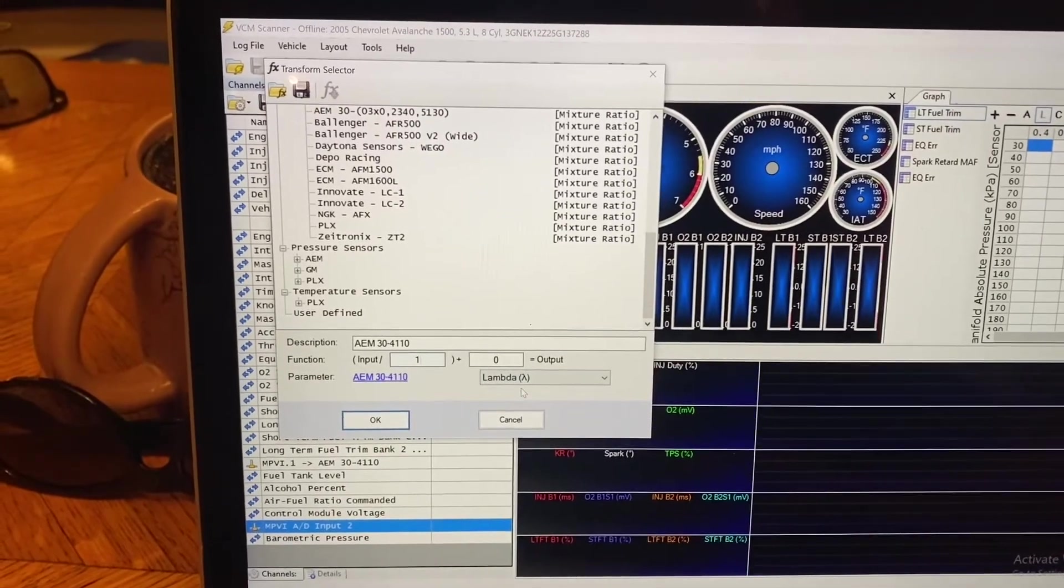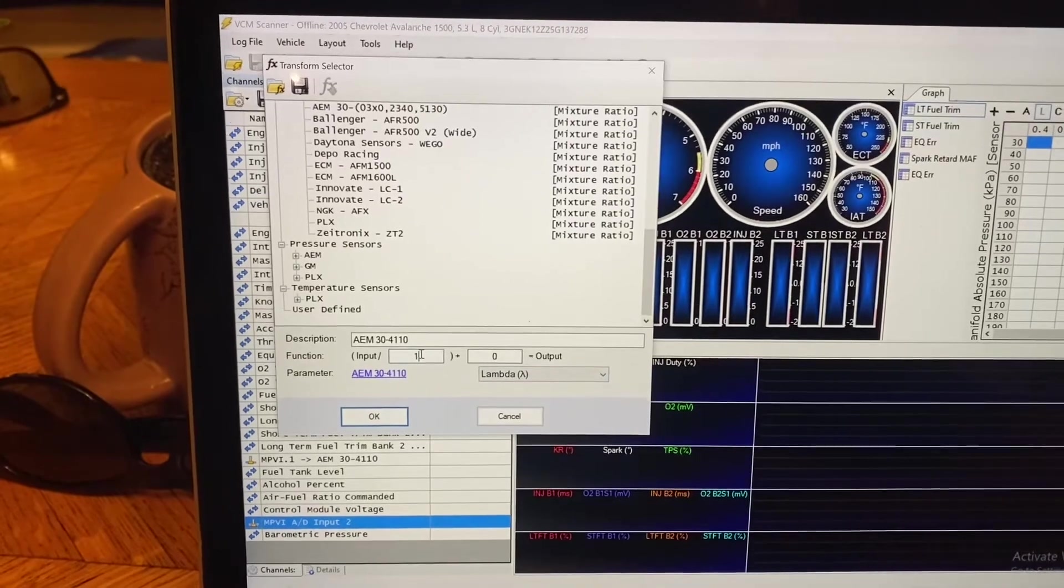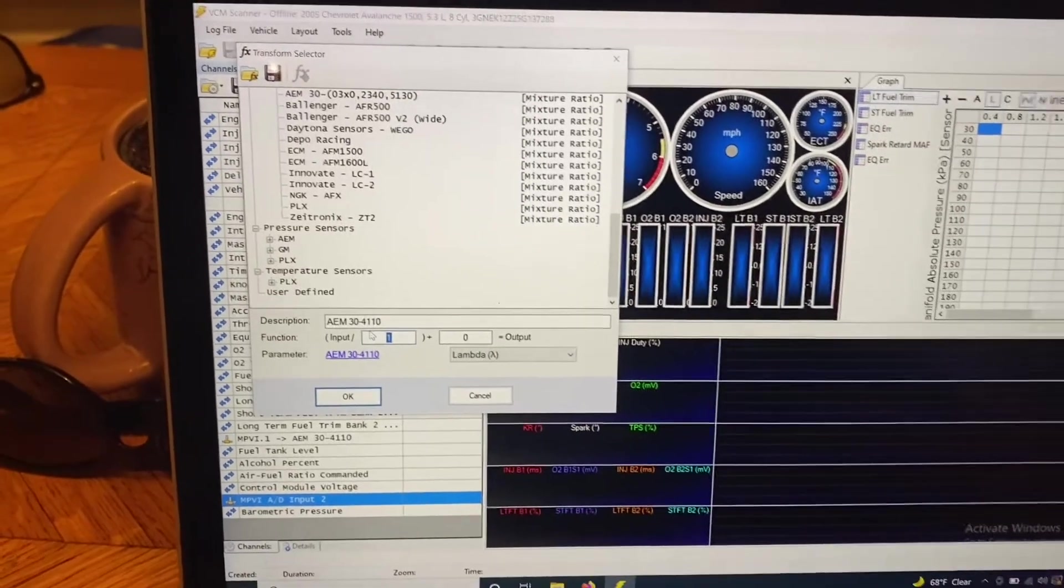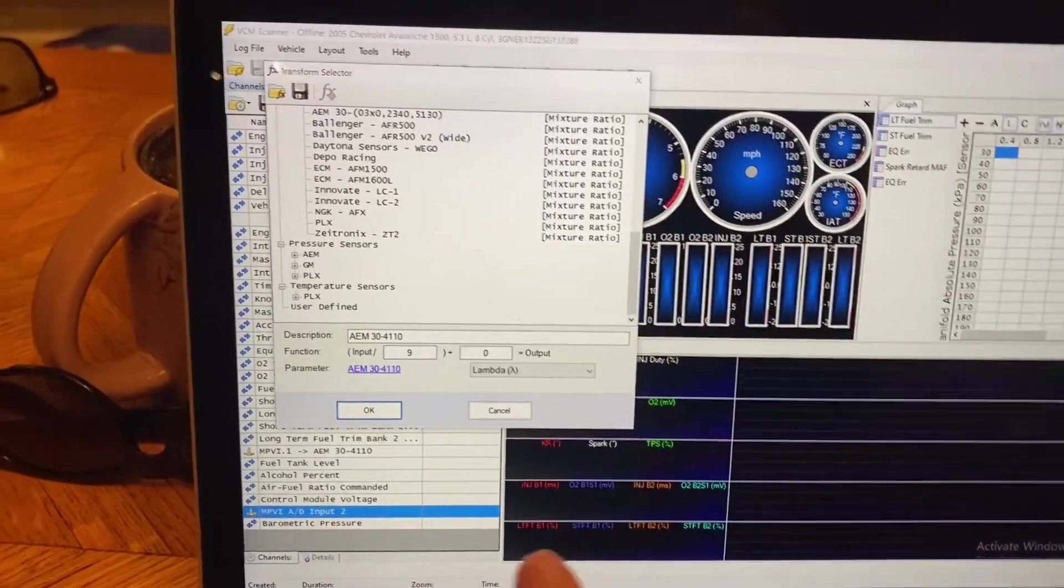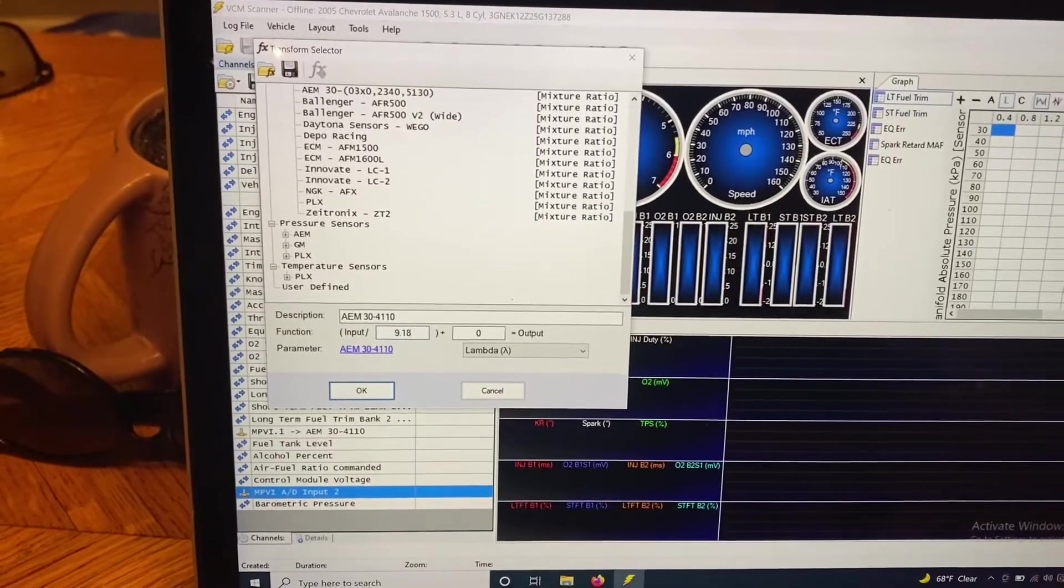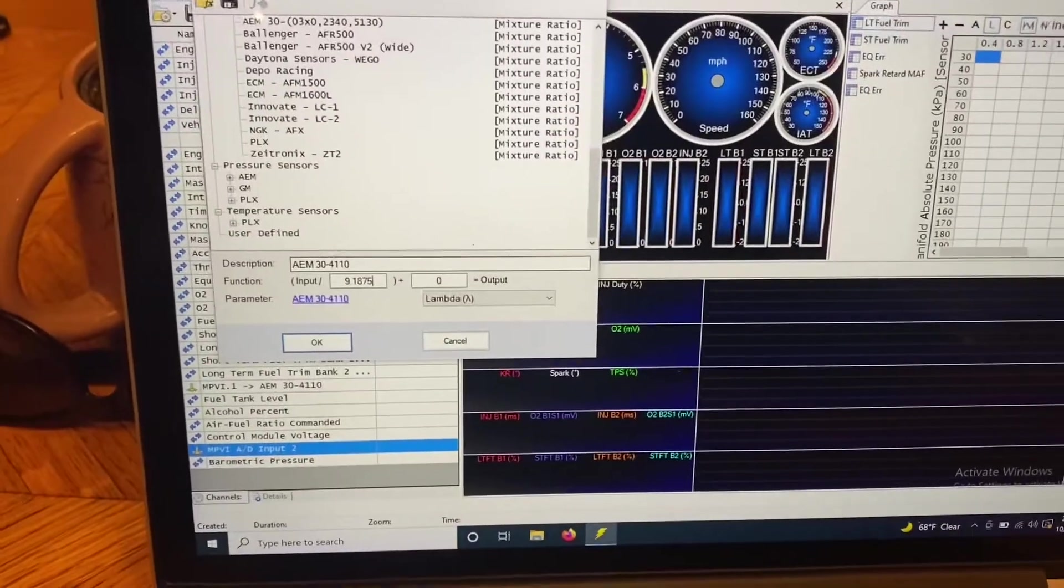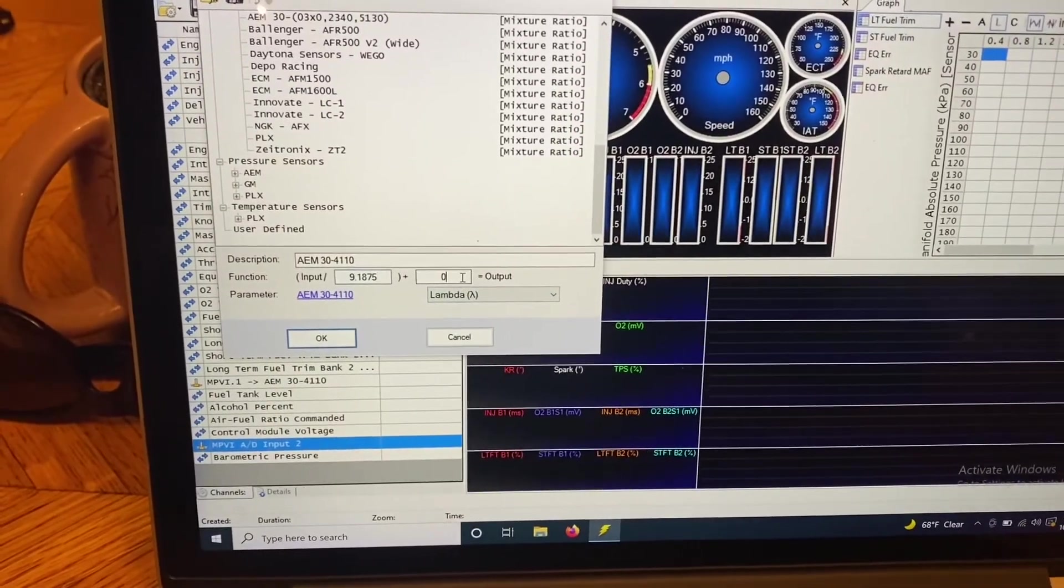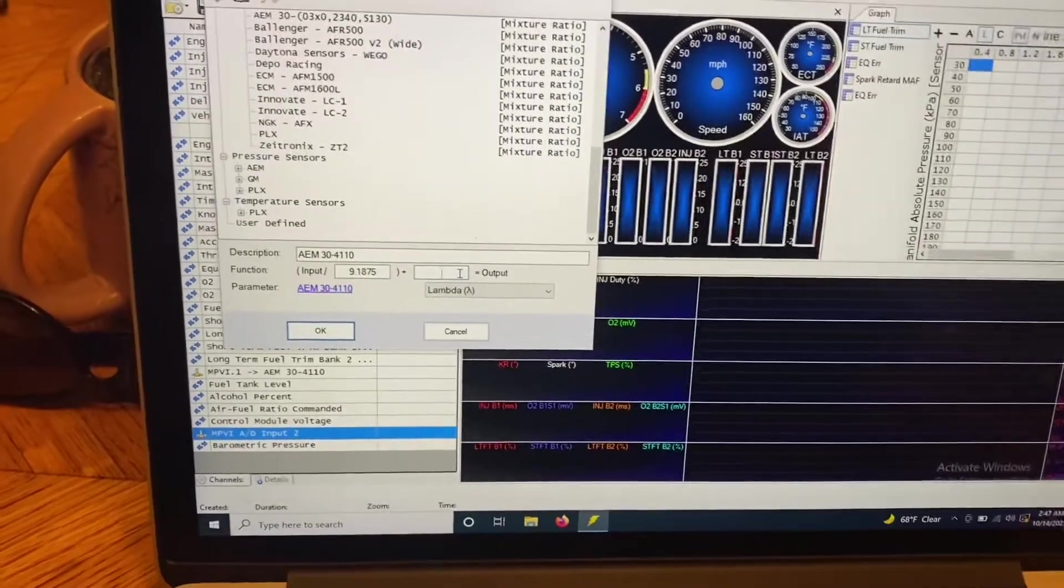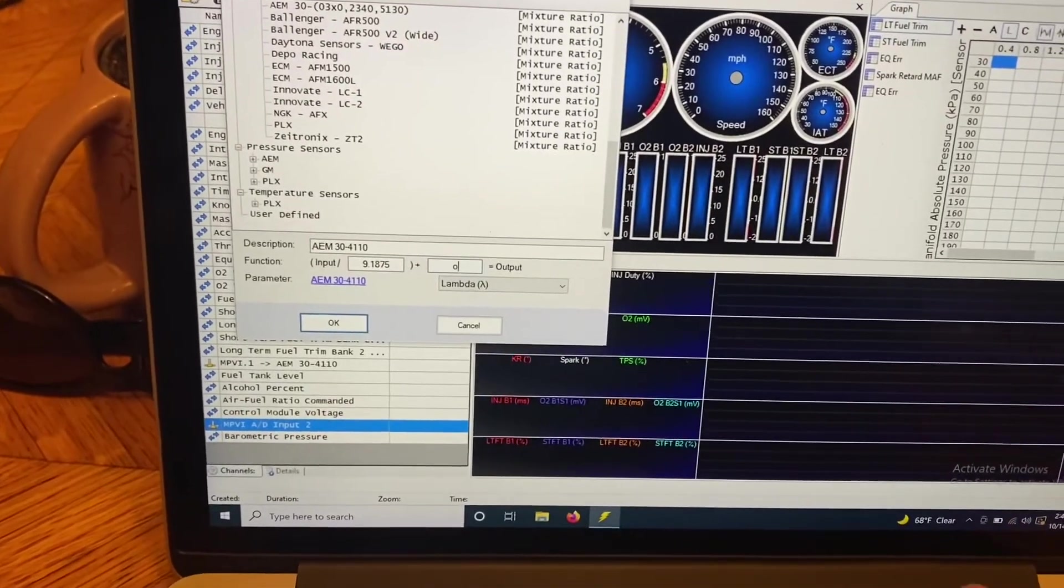And now see, that gave us the units of lambda. And so that's telling the computer that this is a sensor reading in lambda, so EQ. And then we're just going to enter in our values right here.